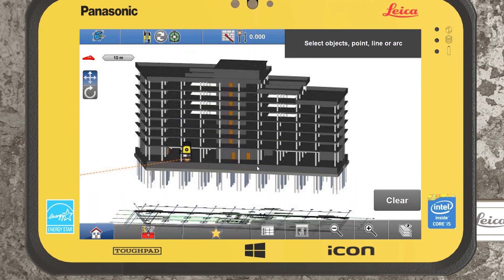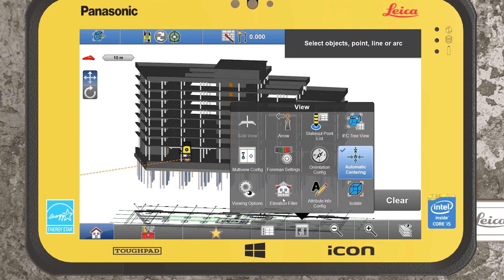I'm going to give you a look at some of the main view configuration options you have within the objects layout. They can all be found down here within the eye icon on the bottom ribbon.